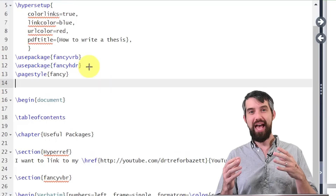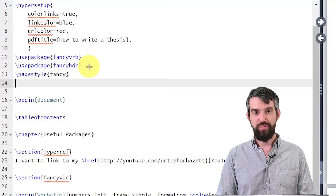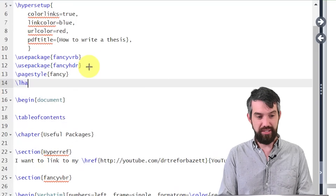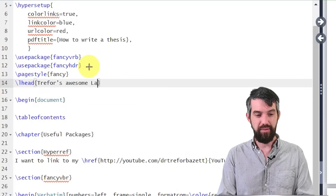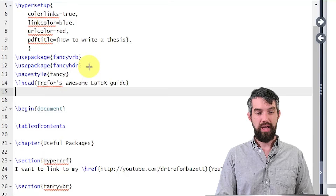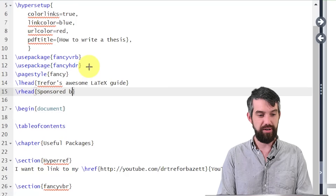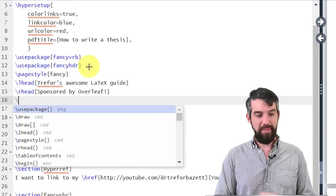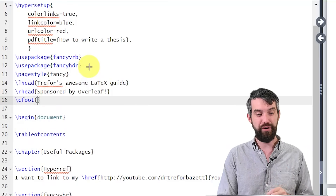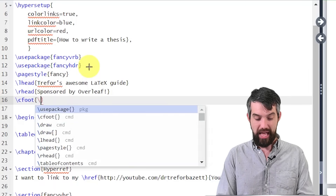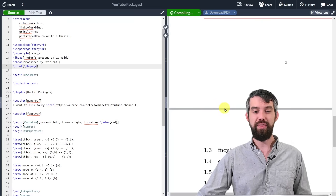Inside the preamble, I define headers and footers — each has a left, center, and right position. I go backslash lhead for the left header and write 'Trevor's awesome LaTeX guide'. I also do rhead for the right header: 'Sponsored by Overleaf'. Then for the footer I do cfoot — center footer — and use backslash thepage, which gives me the page number I'm on. Let's compile and see what we get.